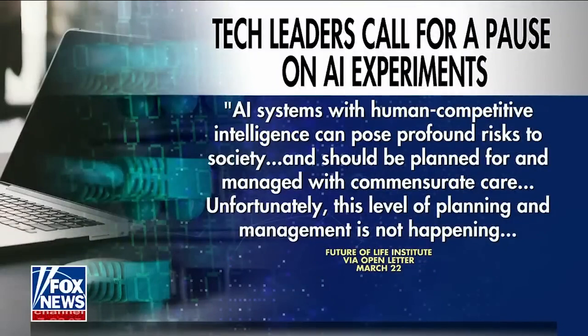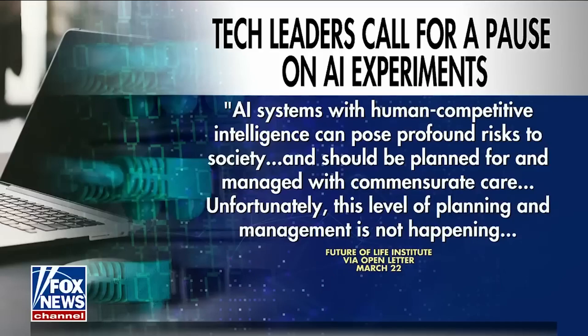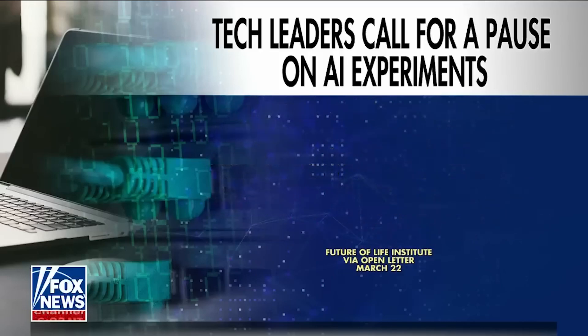AI systems with human competitive intelligence can pose profound risk to society and should be planned for and managed with commensurate care. Unfortunately, this level of planning and management is not happening.